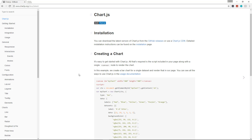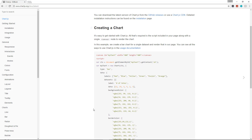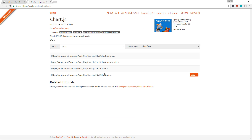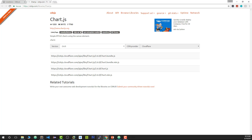We'll click 'Get Started' in the documentation, which shows you the basics of creating a simple chart. Under installation it shows different methods: you can install it using npm for Node.js, use Bower which is a front-end package manager, but we're going to go the simple route and use the CDN — just a remote link to the Chart.js file. You can also download it and include it in your local structure.